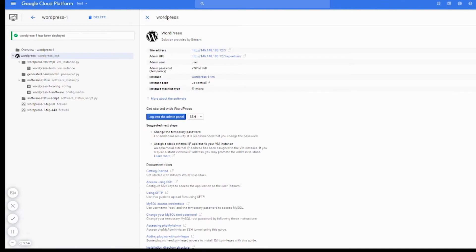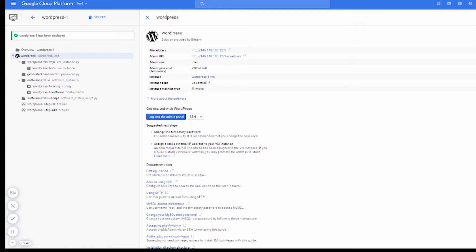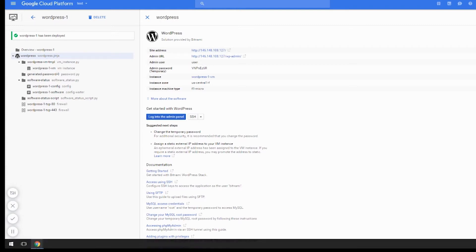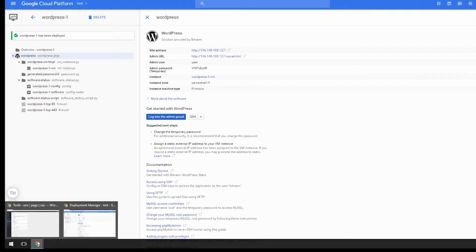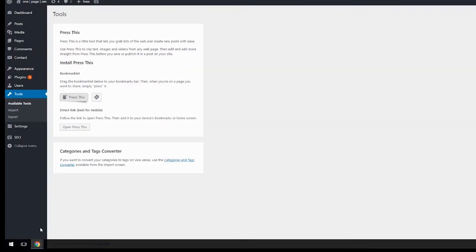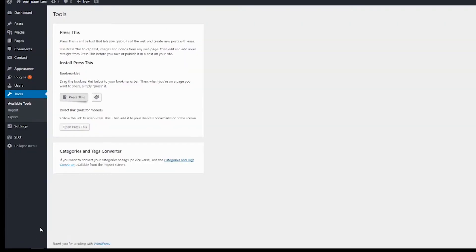In this tutorial, I'm going to show you how to move your existing WordPress website onto your new Google Cloud Platform instance. The first step is to head over to your existing WordPress website.